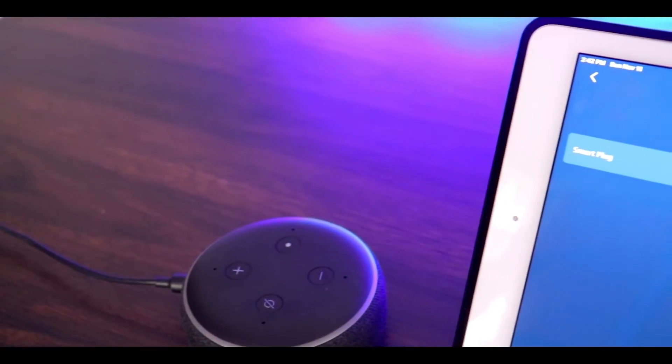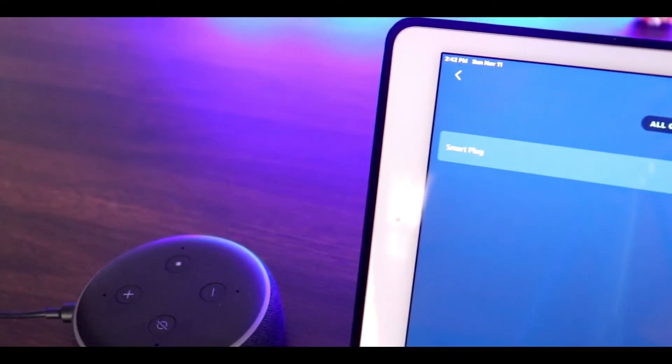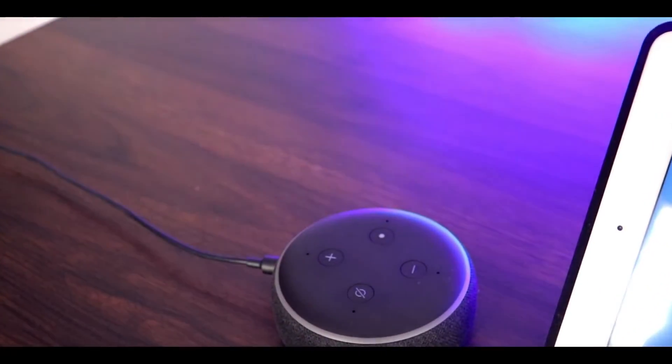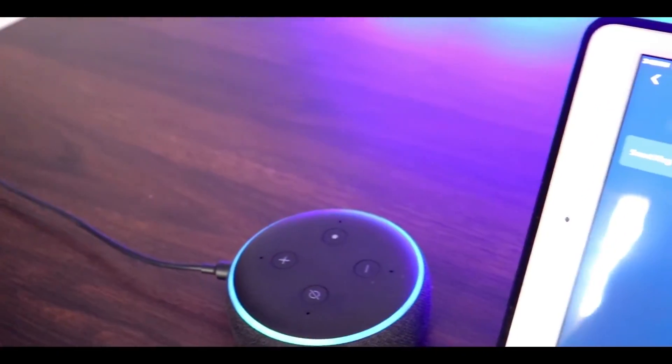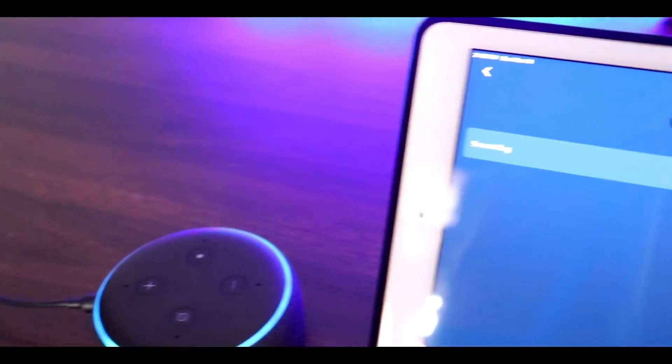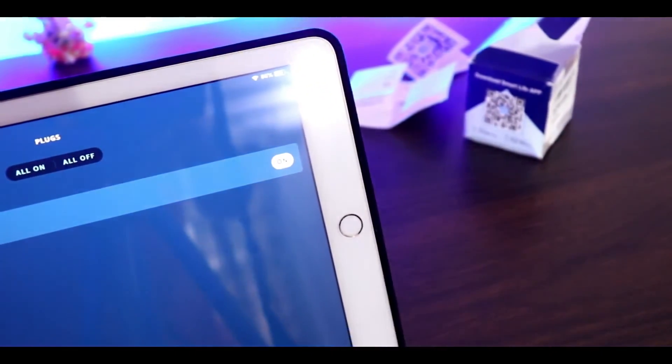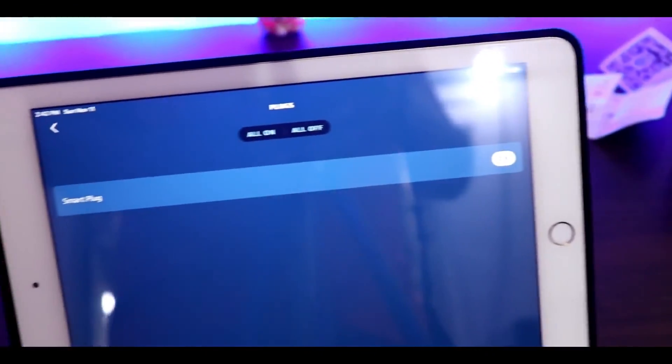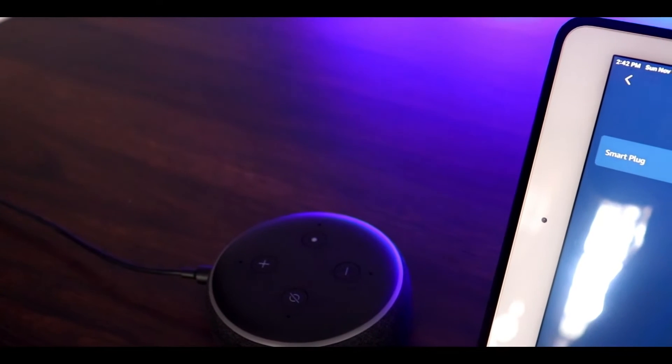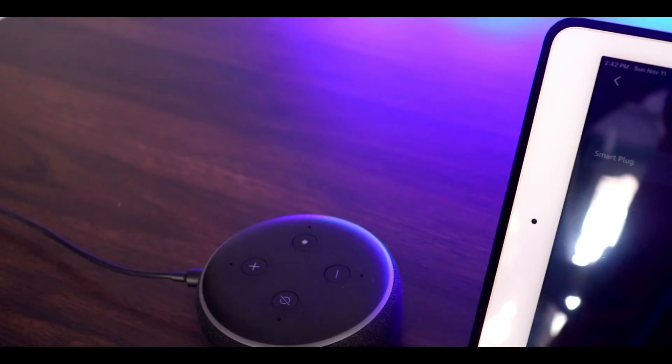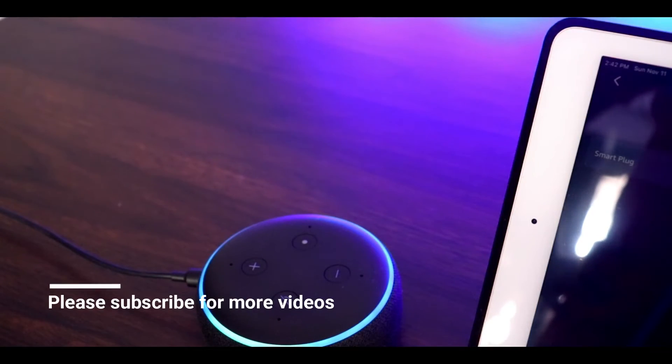So guys, this is the small review of the Alexa-enabled plug along with the LED module strips. Thanks a lot for watching and do subscribe for more videos. Alexa, switch off smart plug.